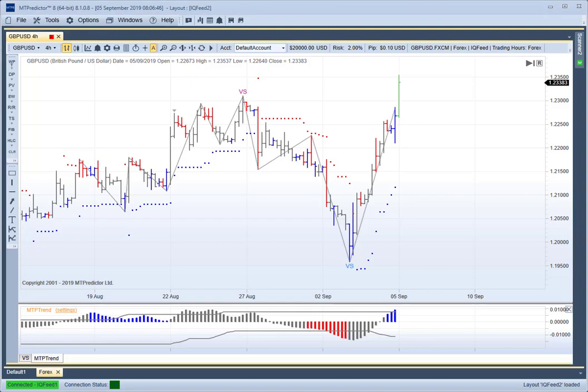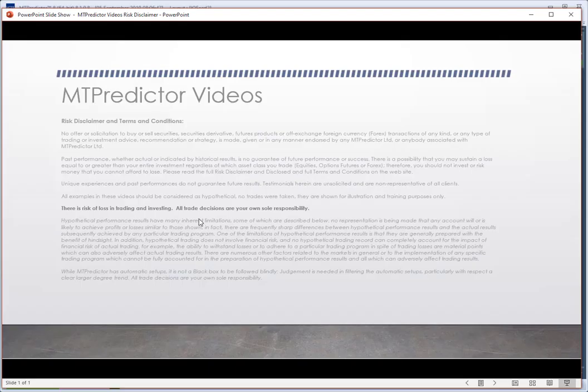Hello everybody, Steve Griffiths here, developer of the MT Predictor Software Programme. In today's MT Predictor video, I'd like to have a look at the British Pound, the US dollar British Pound, in the light of what's been going on with the Brexit chaos that's happening in the UK at the moment.